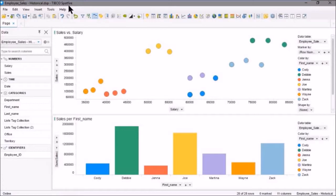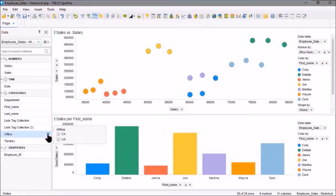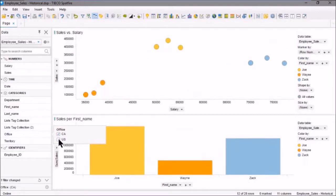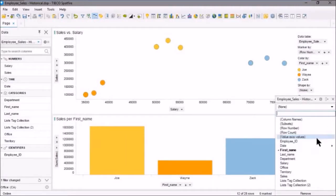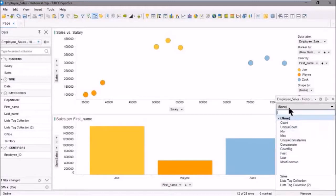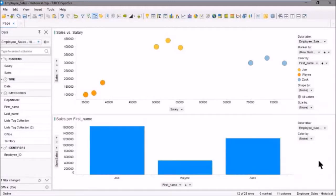Let's do some filtering here. We'll select our office filter and just use the CA office, so we'll unselect US. For our bar chart, we'll color by none—actually, we'll remove this entirely. So we're not coloring by any value.